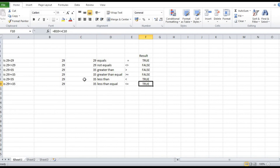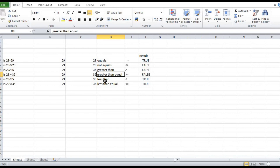This is a logical test in Excel. We have checked all the comparison operators. That's all for this video. Thank you, bye-bye.